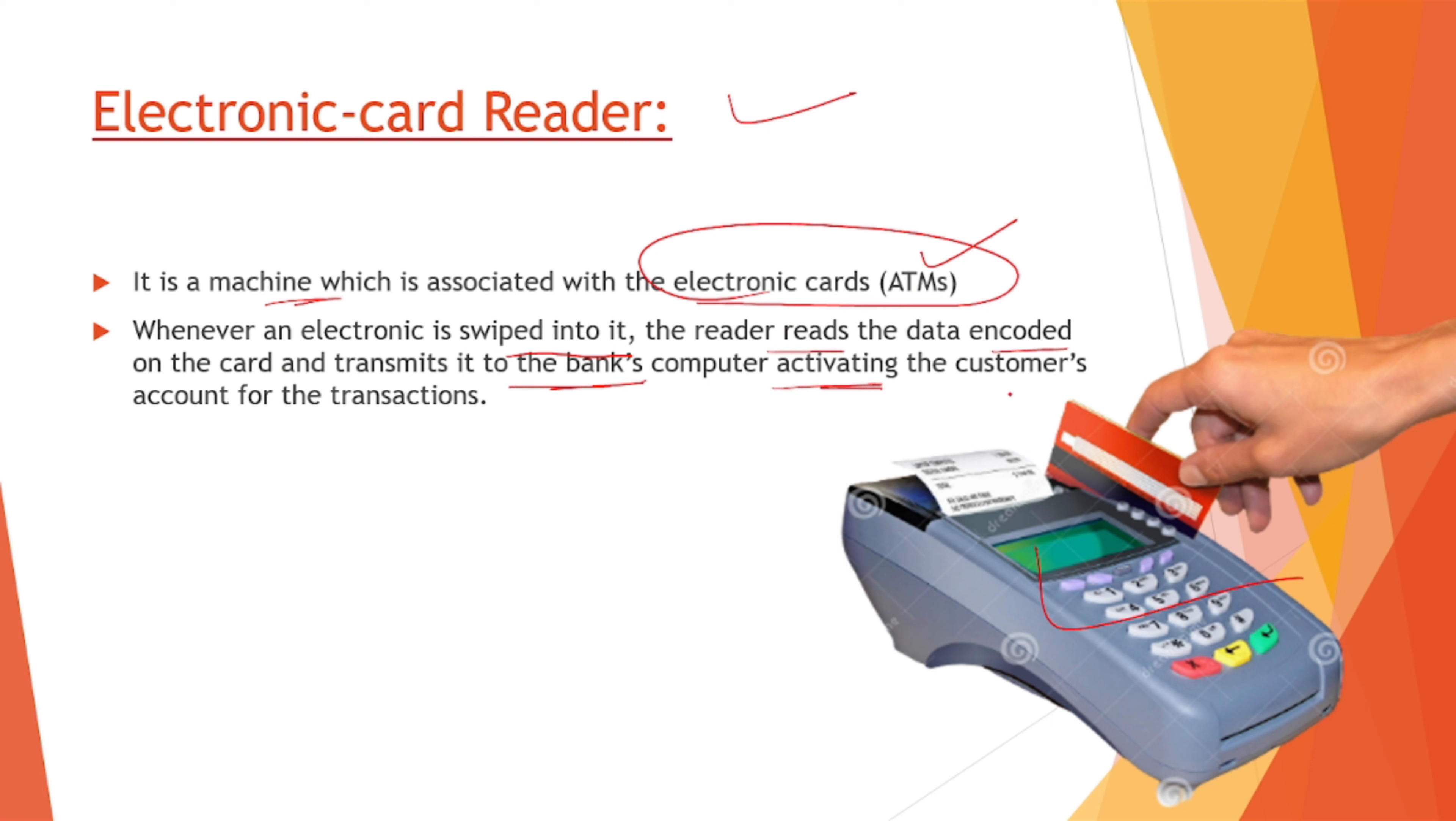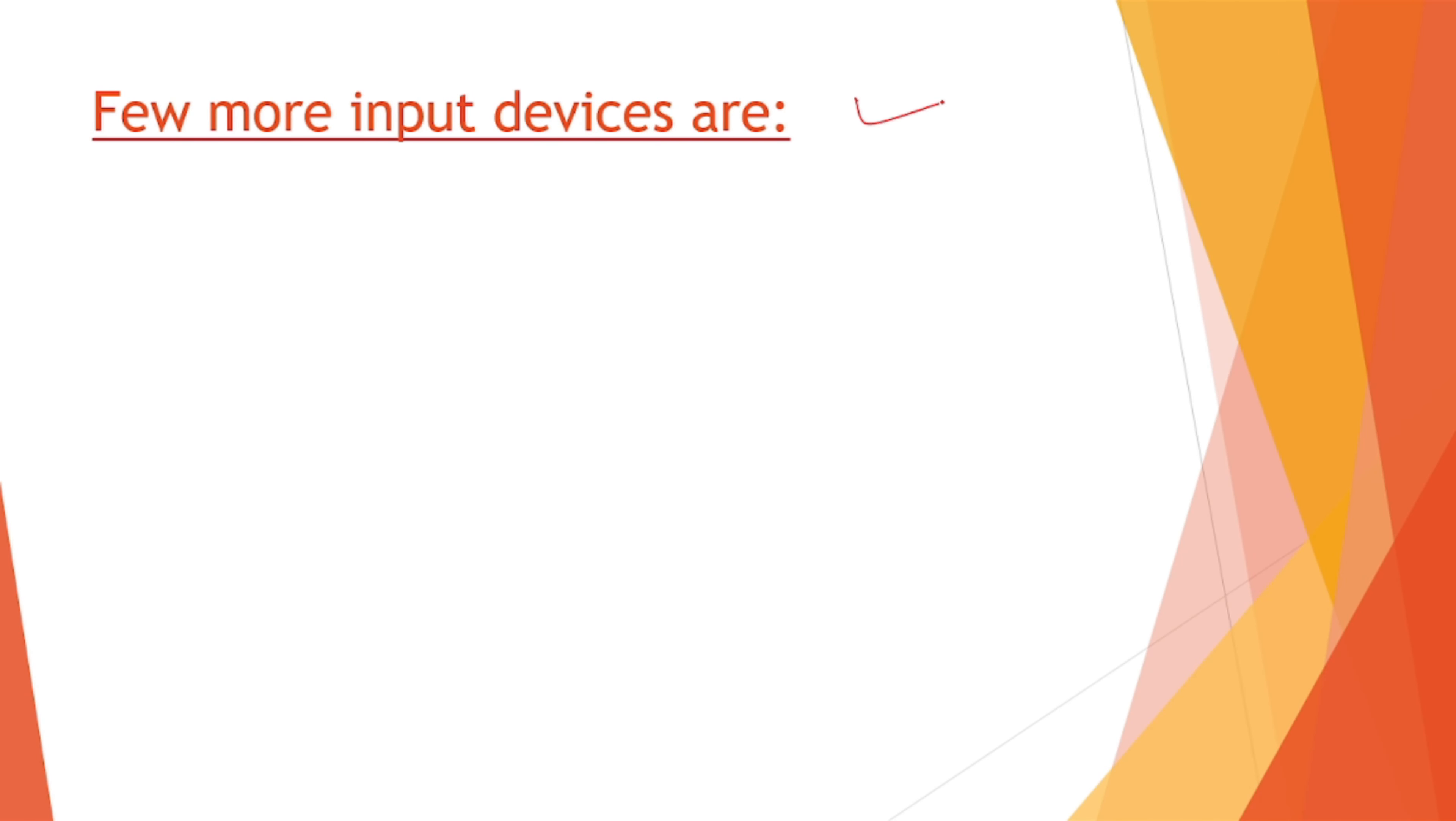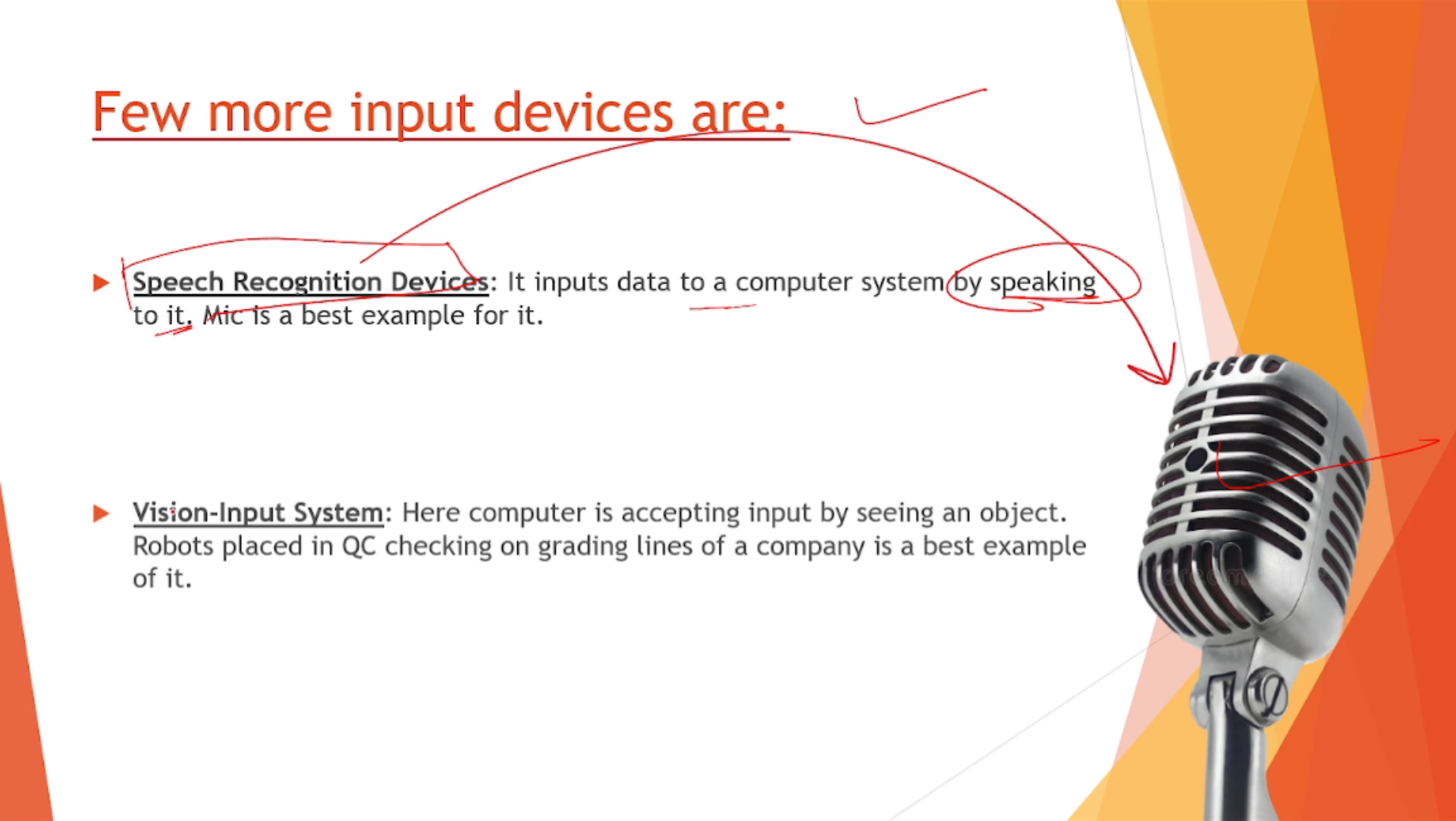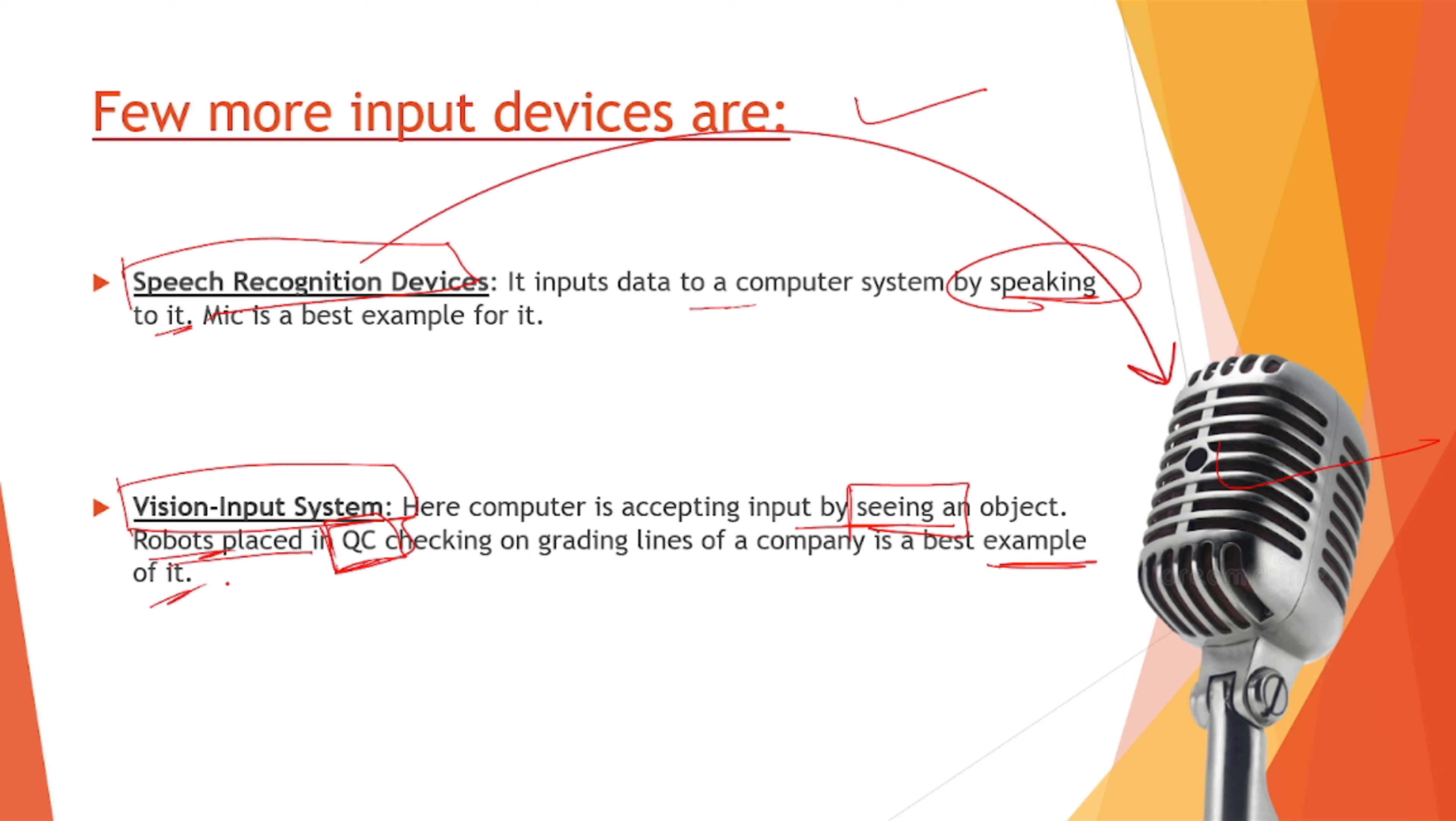Now few more input devices. We have speech recognition devices. It inputs data to the computer system by speaking to it. Mic is the best example, this is a mic. Next one is vision input system. Here computer accepts input data by seeing an object. Robots placed on QC, that is quality check, checking on grading lines of a company is the best example of it. These QC robots are the best example.